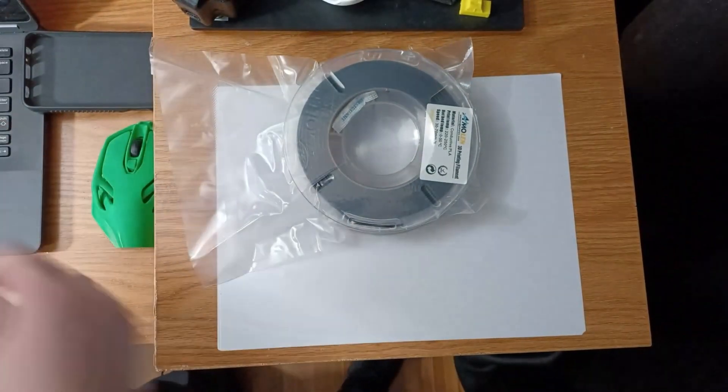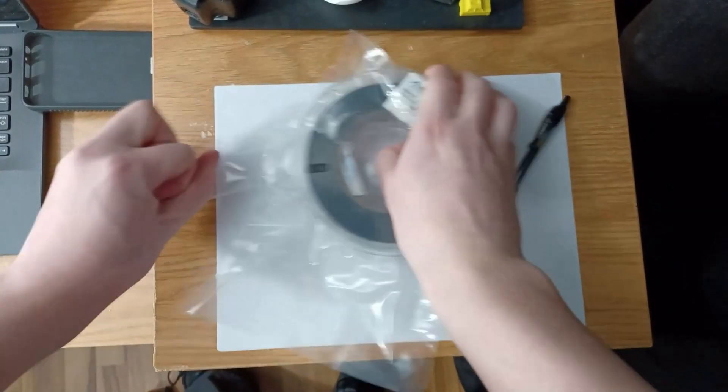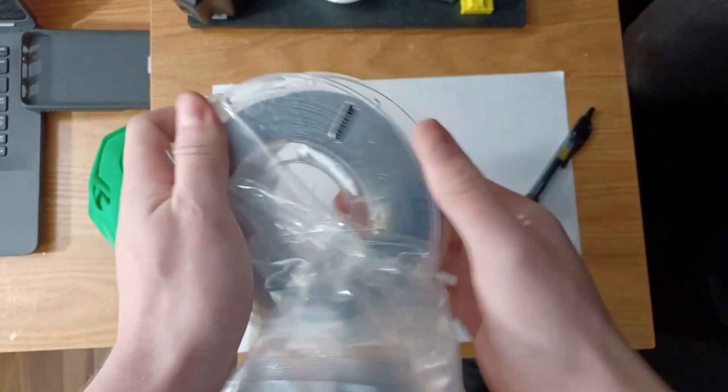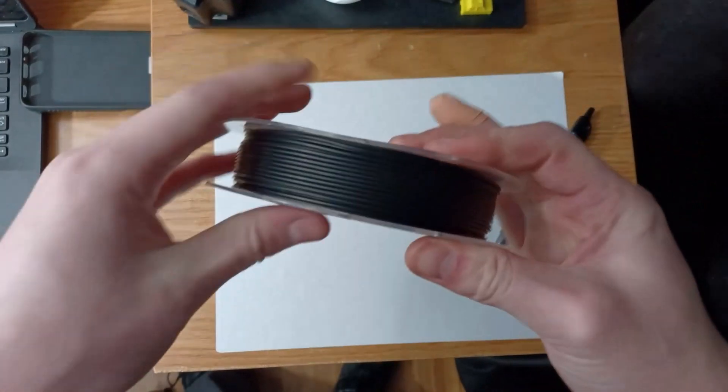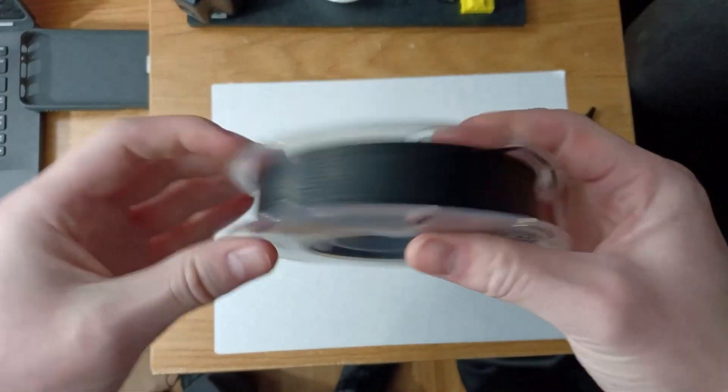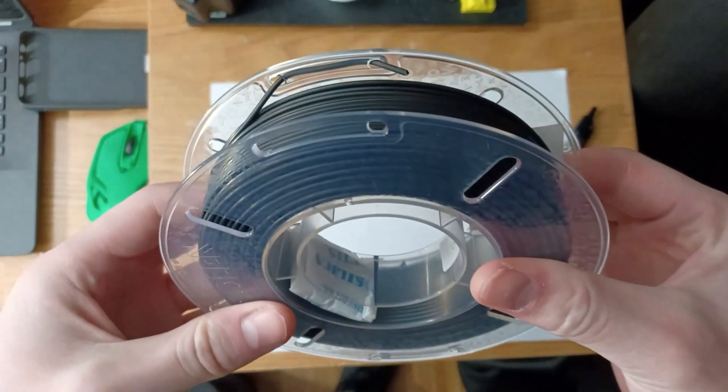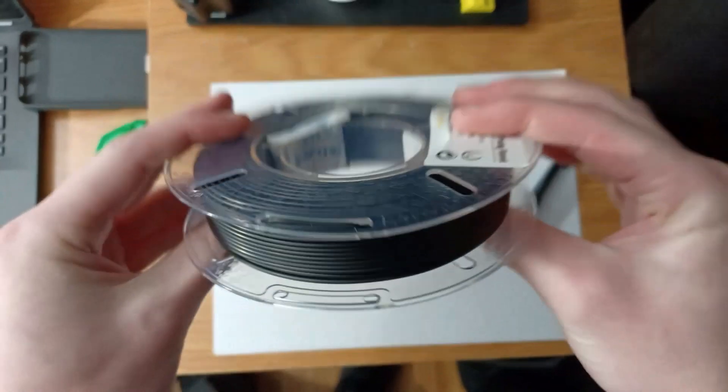It has all the settings like a normal PLA. The only difference is that it's a lot more brittle. But to be fair, it prints amazing. Sticks to the bed, doesn't clog the nozzle, because that was something the Amazon reviews said was a problem.